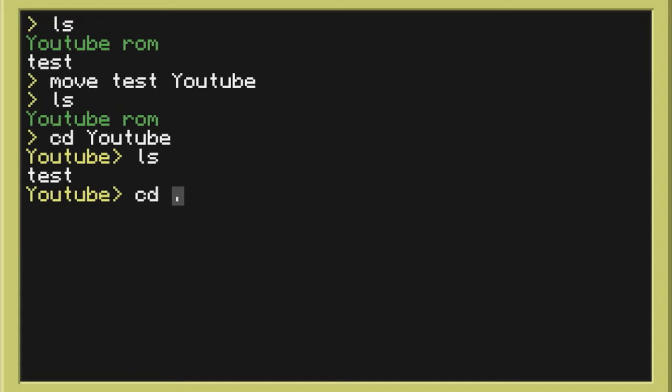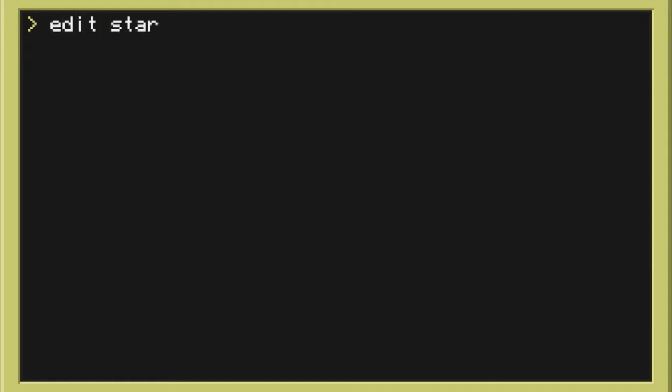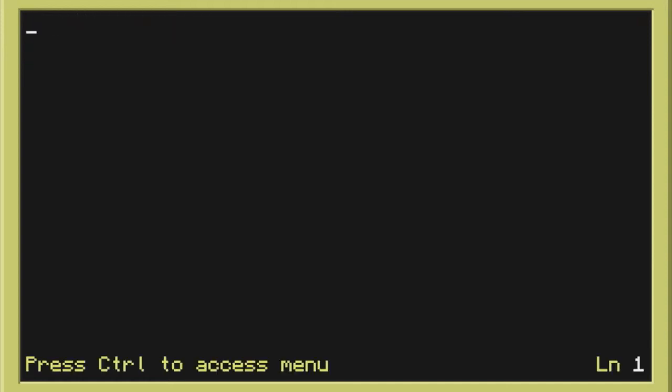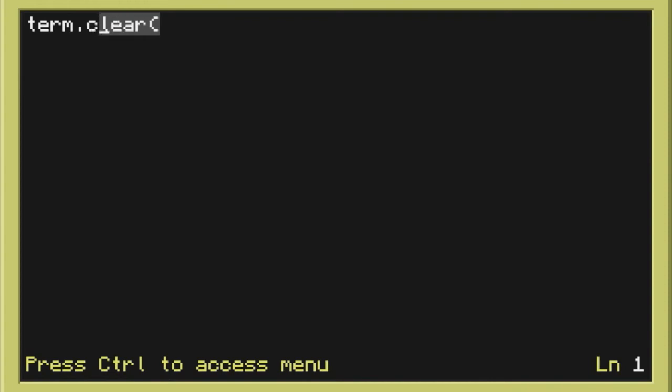Now doing cd again and dot dot to go back to the main terminal we will make a new program and we're going to call this one startup. Okay. Now we're going to learn a couple more things here. A couple more new things. We're going to learn term. Term is just terminal. And here what we want to do is we want to write clear.